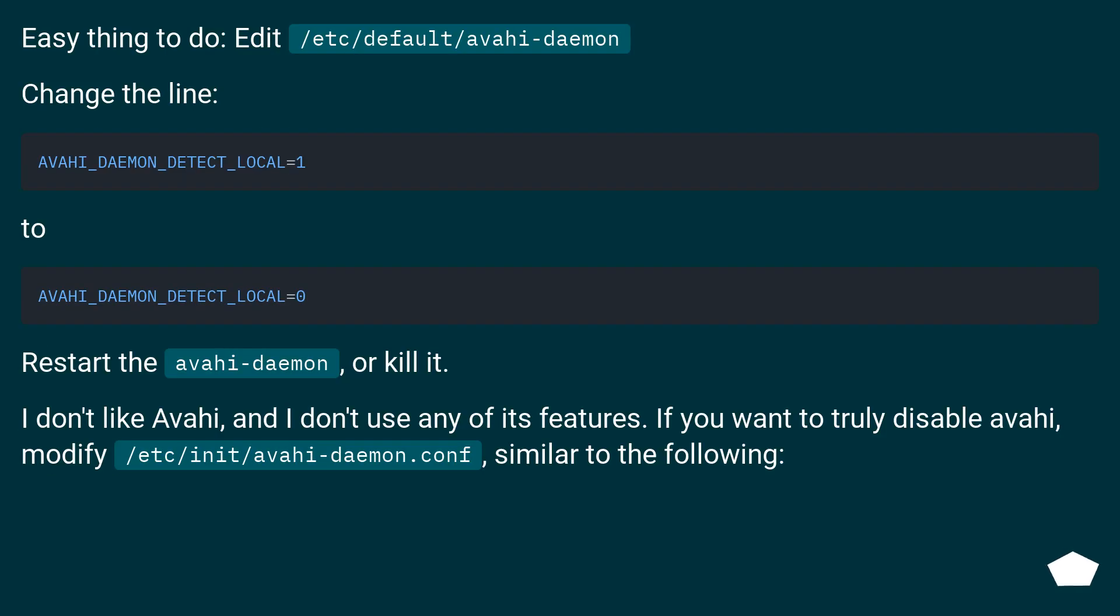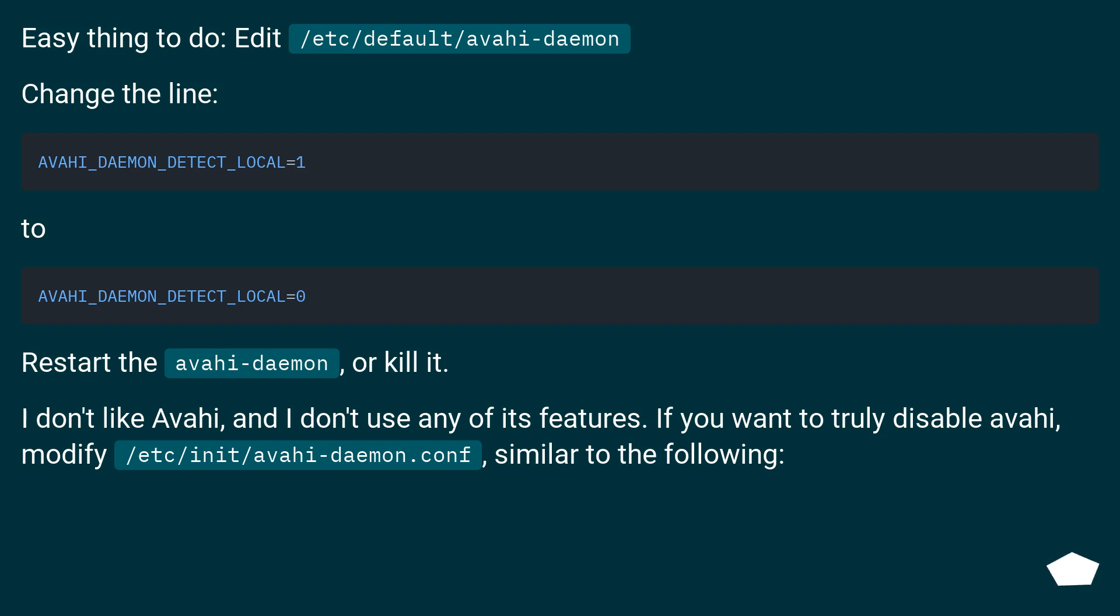Easy thing to do: edit /etc/default/avahi-daemon. Change the line. Restart the avahi daemon, or kill it.